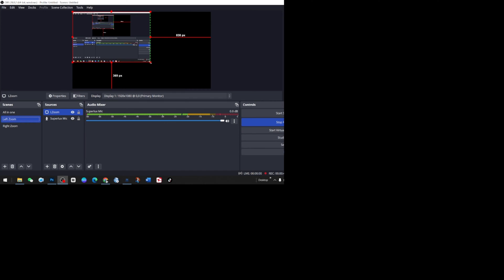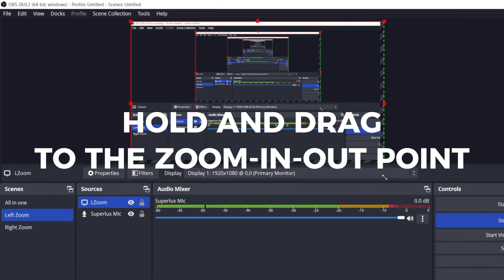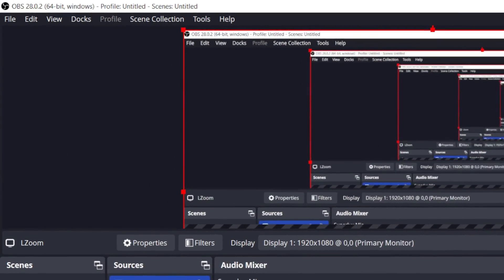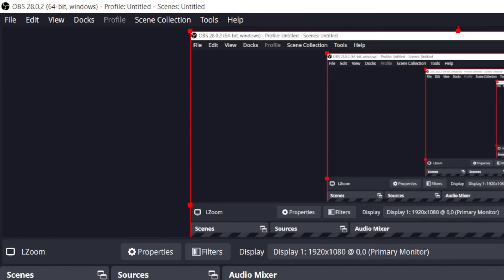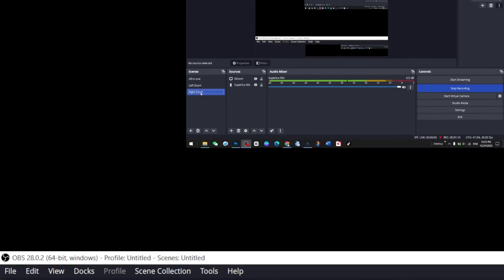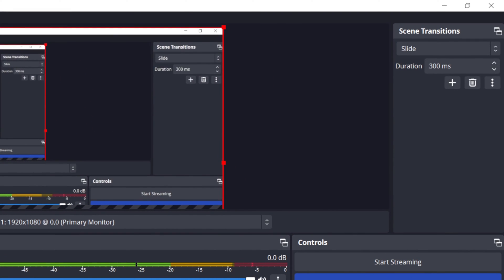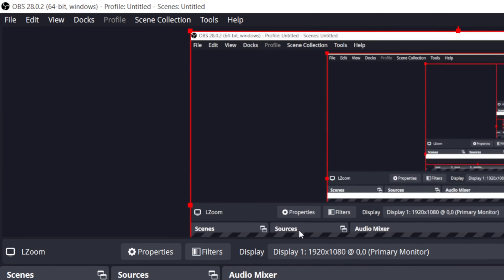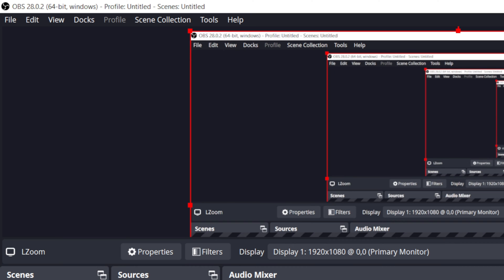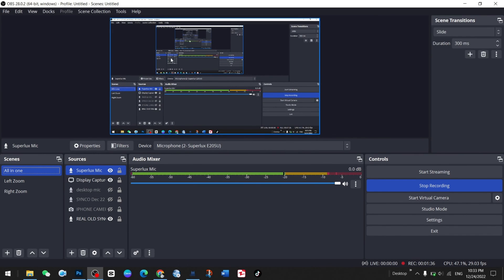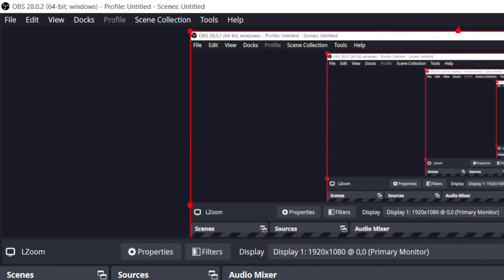Whenever you are on the left zoom scene, hold this little arrow icon and zoom it in like this — that's my left side zoom. For the right side, it's too small, so click on it and zoom it like this. You can select whatever size you need. I need this kind of zoom on the right side and this kind of zoom on the left side.